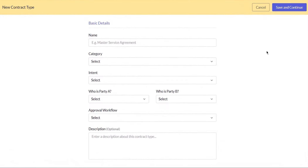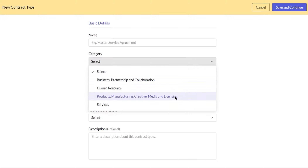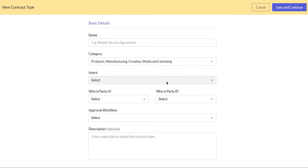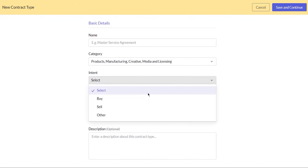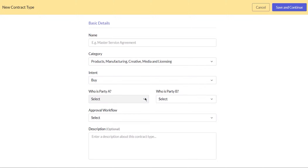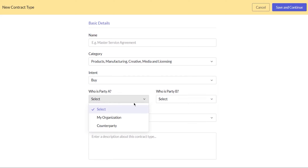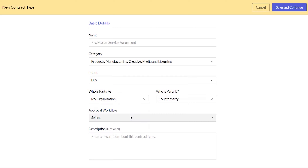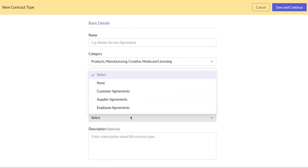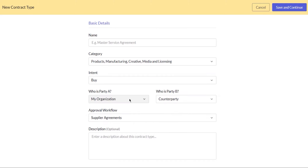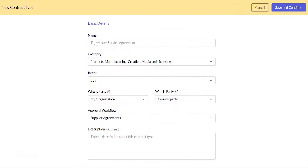A contract type defines the primary attributes of a contract, like the contract category and intent. You can also choose who initiates the contract and the approval workflow that you want to associate with the contract type.